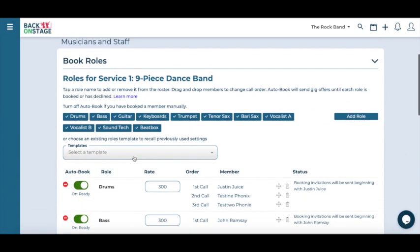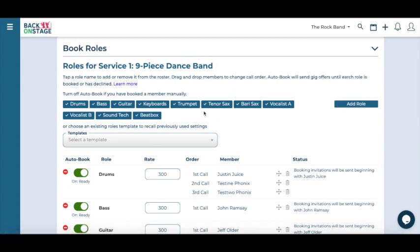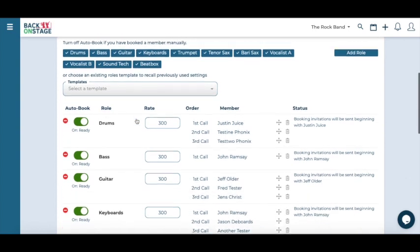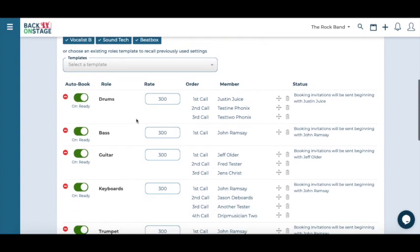Right away, you will see inside the role tab, all the roles you will need for this service, rate of payment, as well as all the available members for each role on the calling list.